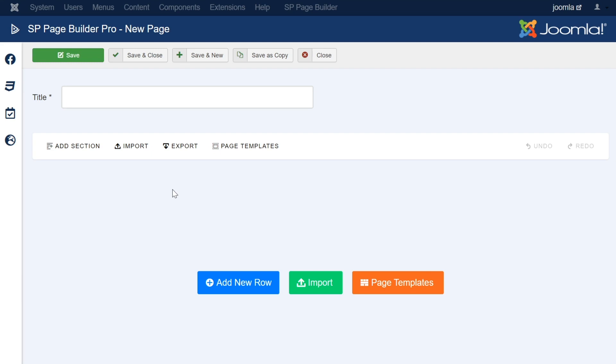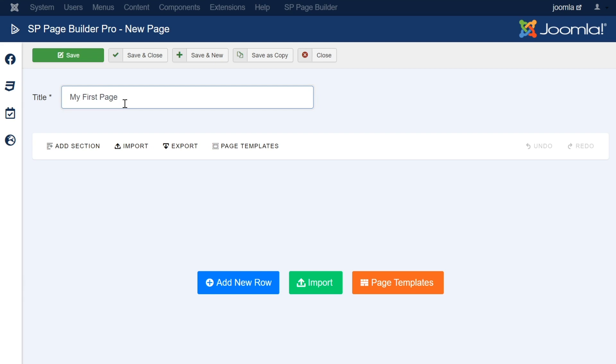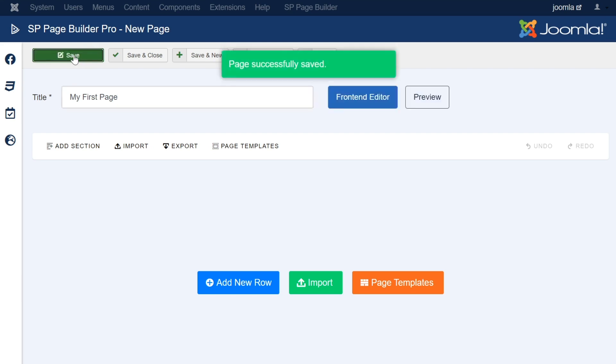The first step for every new page is to name that page, and you will not be able to save any new edits made to this page until it has been named. You can provide a title to this page by filling out the title field here. Once a title has been defined, you can save the page by clicking Save, and a pop-up message will indicate if your save was successful.